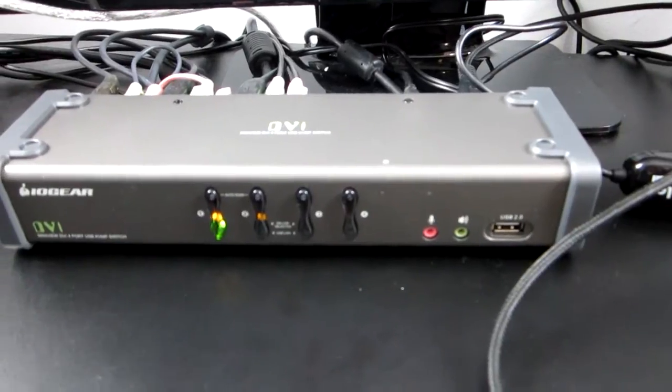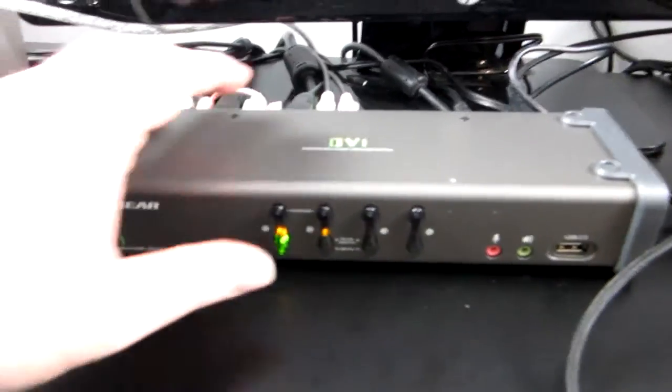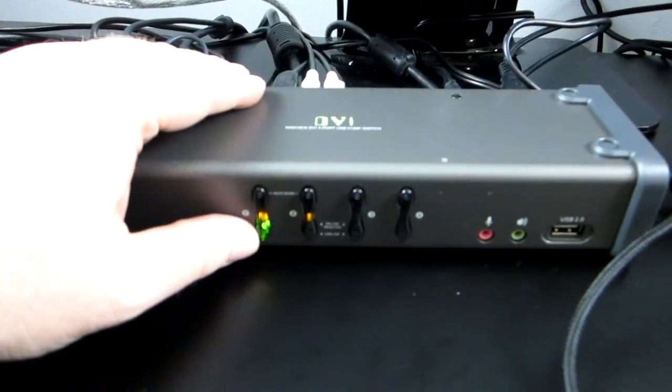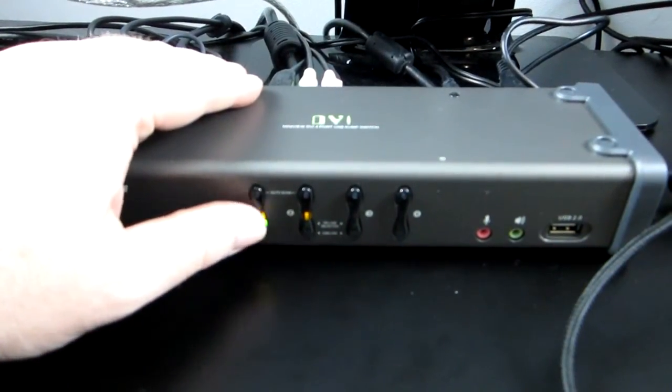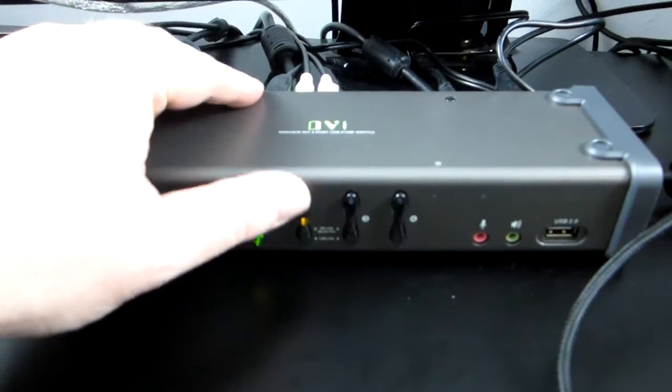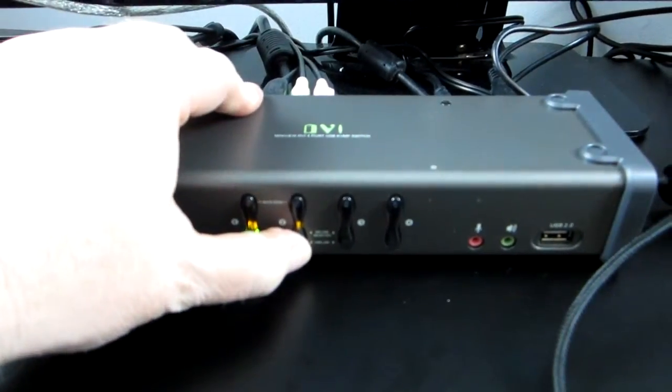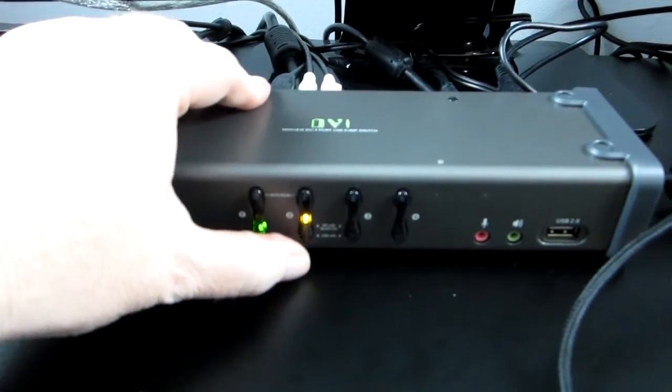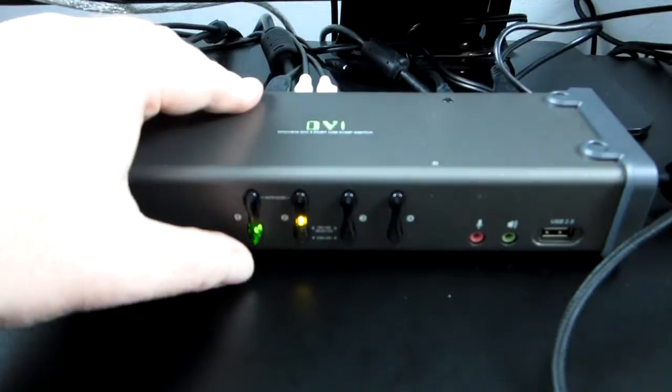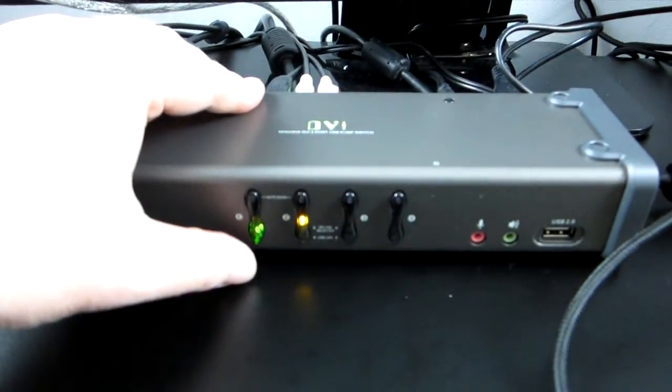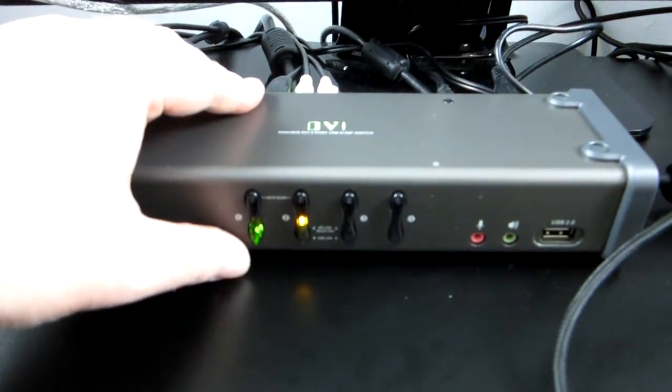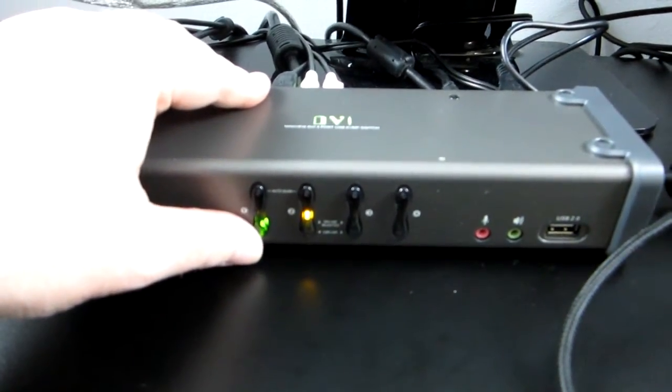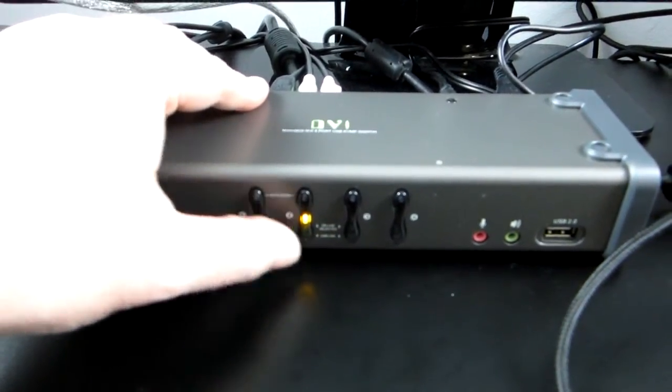The only caveat on this particular switch: you'll see there's a green light here and a bright yellow light. If I hit this button once, the bright yellow light goes over which means it's switched the keyboard and the monitor. But the green light has stayed because that's the peripheral.